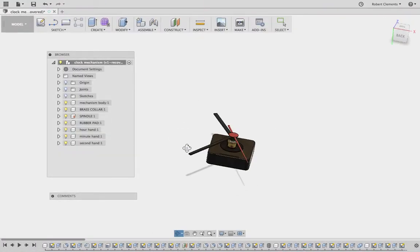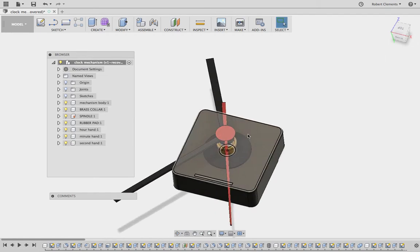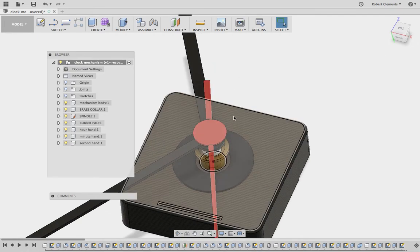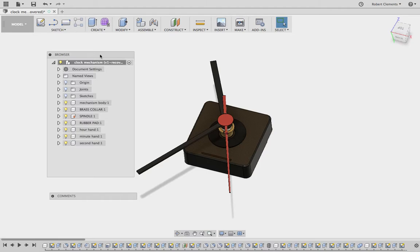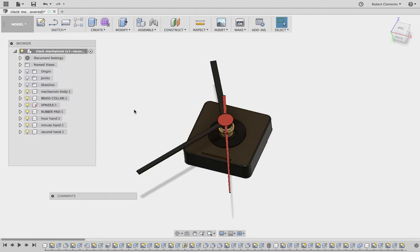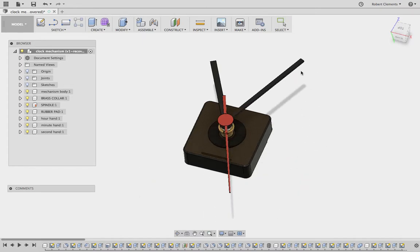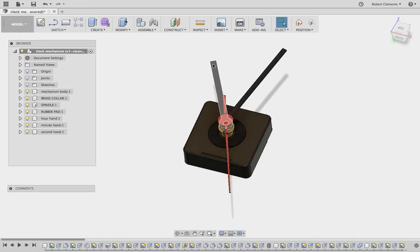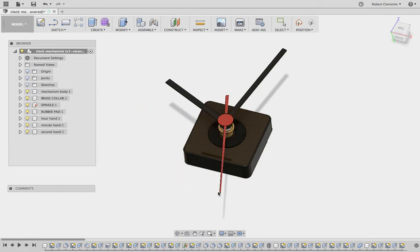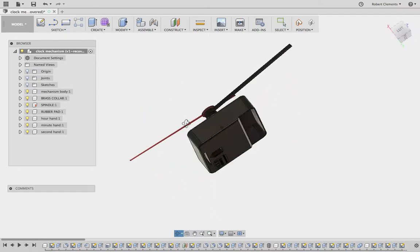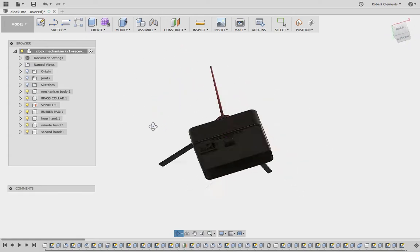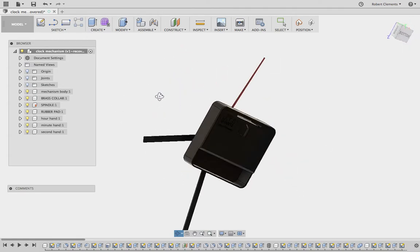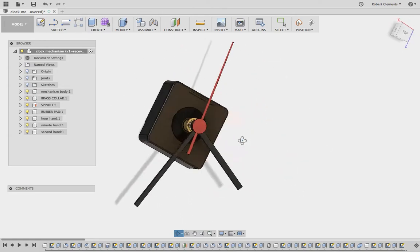Okay, great day. Today you're going to be working on Fusion and creating a model of your clock design. I'm going to allow you to use this clock mechanism that I've already created. As you can see, the hands, second hand, hour hand, and minute hand all move as intended. It's a really accurate representation of the mechanism that you guys will be using.